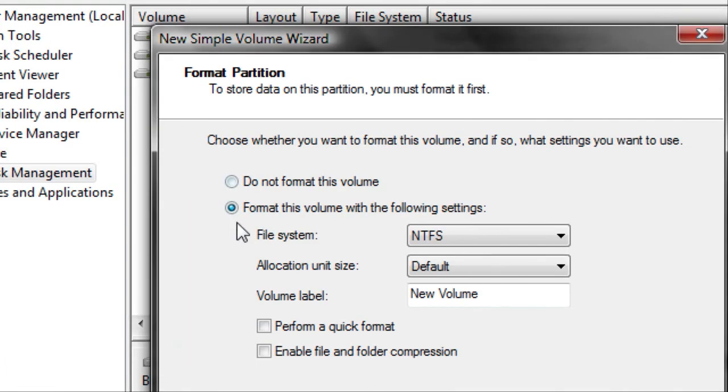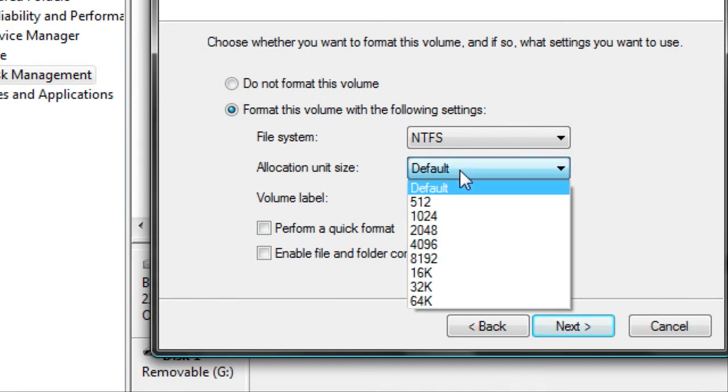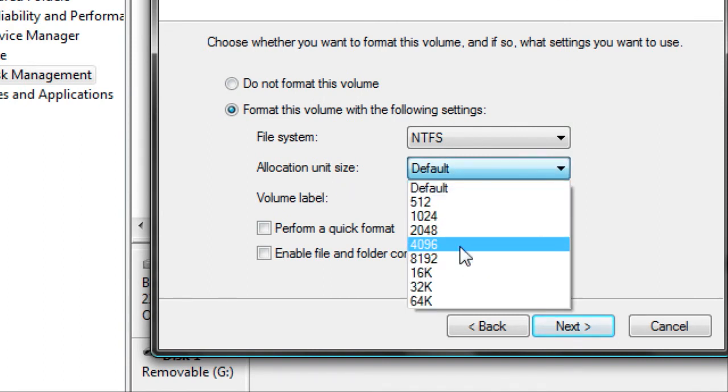Now leave this checked as it is. Now it's asking for an allocation unit size. By default it's 4,096. What that means is if you write 4,096 bytes, it will save 4,096 bytes and move on to the next allocation.